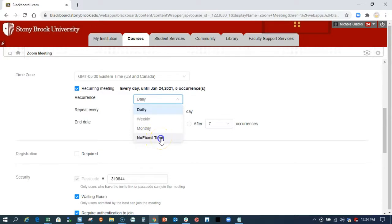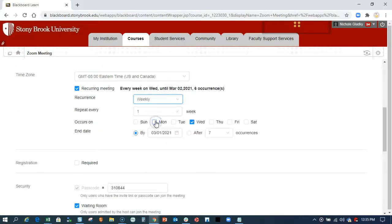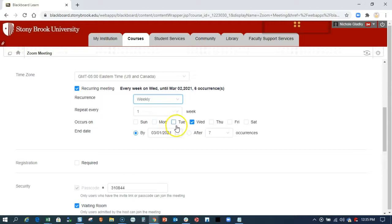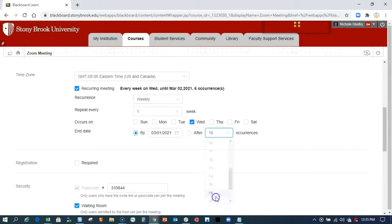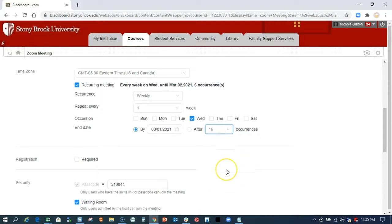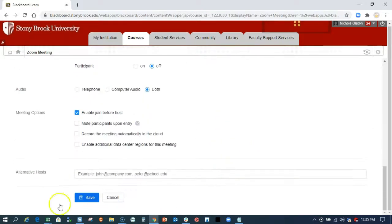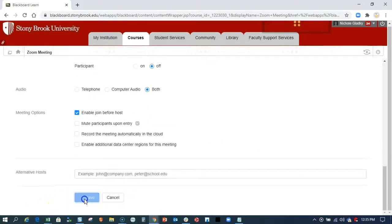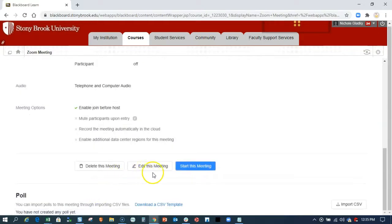What that will do is it'll provide just one link for your students to access. If I were to create it weekly, there will be a meeting every Wednesday after 16 occurrences, 16 weeks in the semester. And then if I hit save here, I'll show you what that looks like. And we'll go back to this.